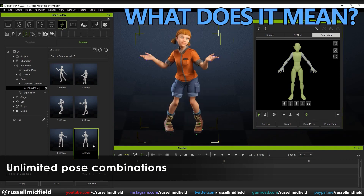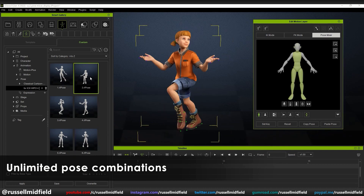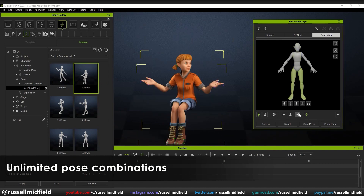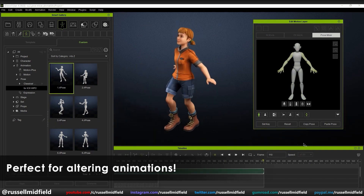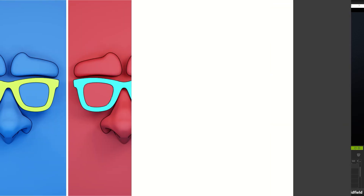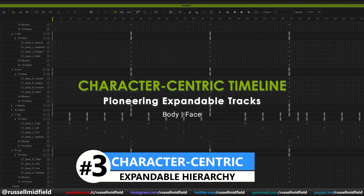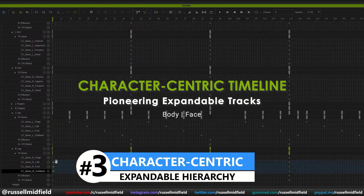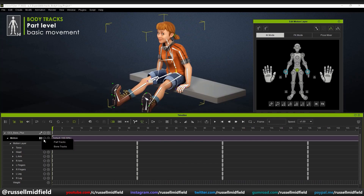So what does this mean for you and me? Obviously this allows you to build an unlimited amount of poses with just a few clicks. The ability to save these poses is also great, as you can slowly build a custom library for future use, significantly speeding up your workflow.